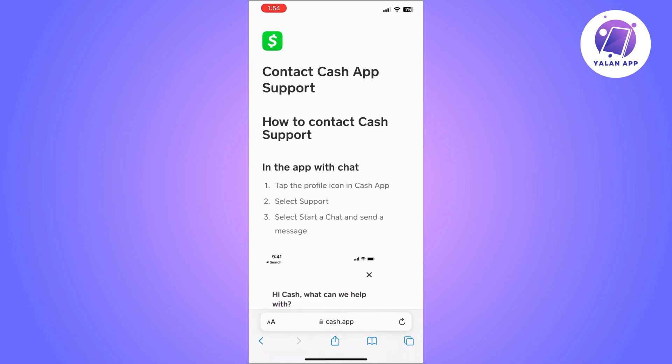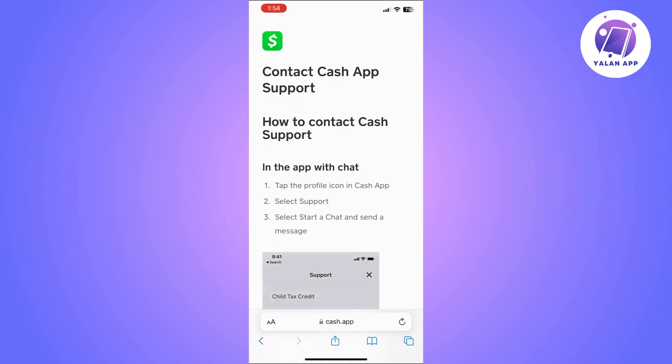The first thing to do is to go to your app store and make sure that your Cash App is up to date. If there is an update option, just click on it and update your app.